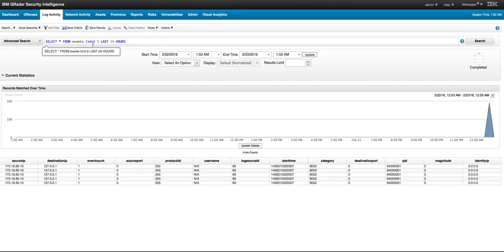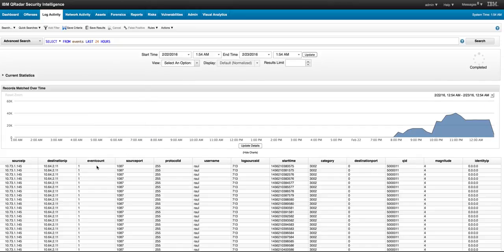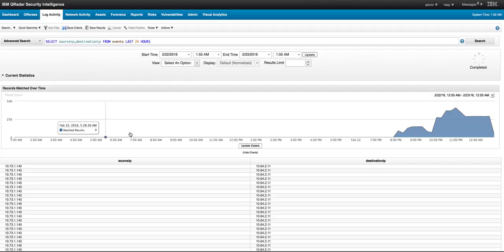You can also use the LIMIT to say, give me just the first five of those events, I don't want them all. If the search is too long and you just want the first sample of it, you can use this. If you don't want all these fields, let's say that you only want destination IP and source IP, you replace the asterisk by the fields, the columns that you want. For example, in this particular case source IP and destination IP separated by a comma.